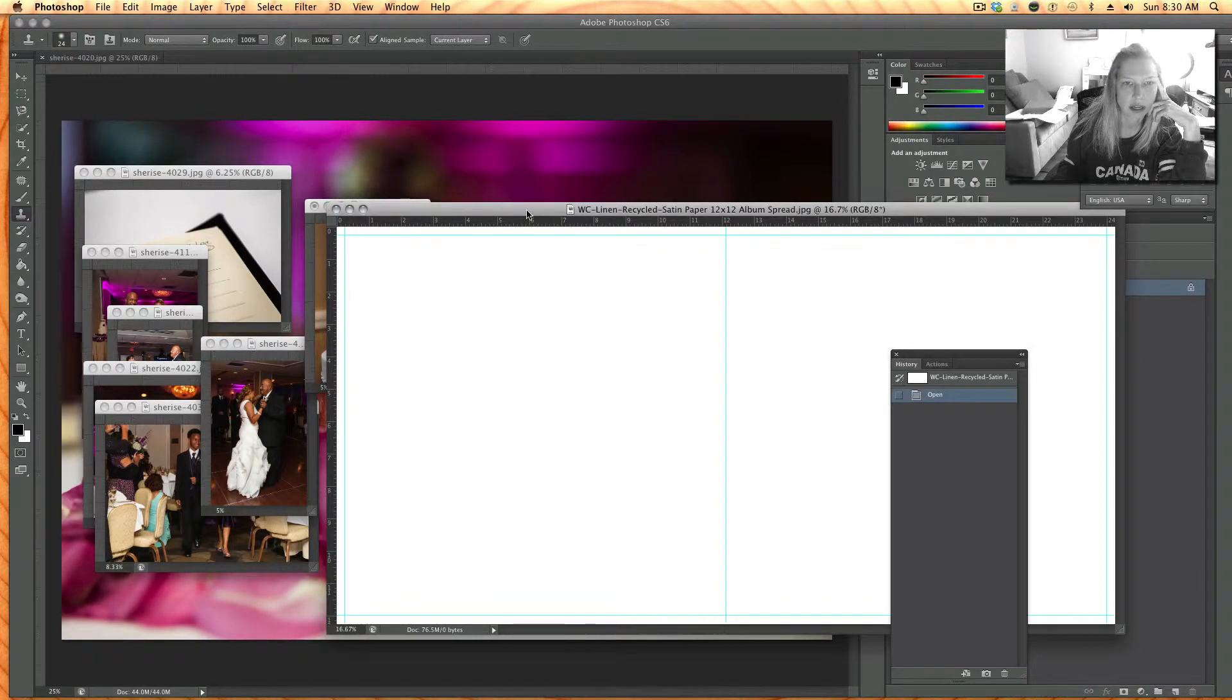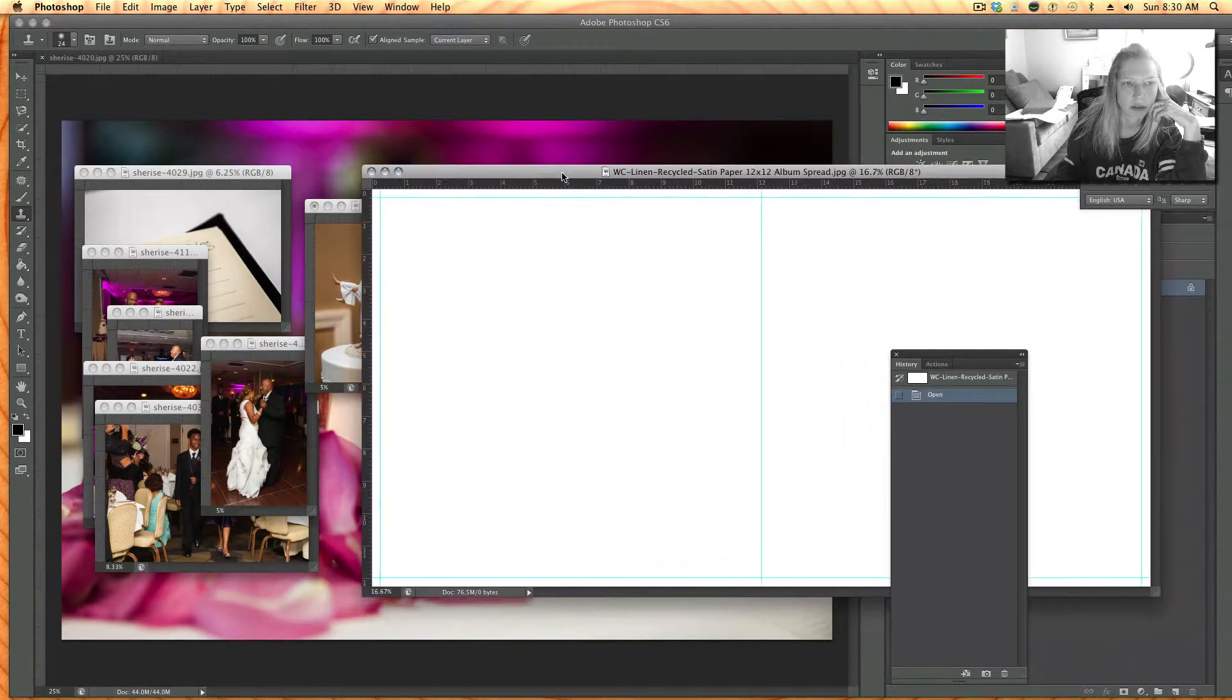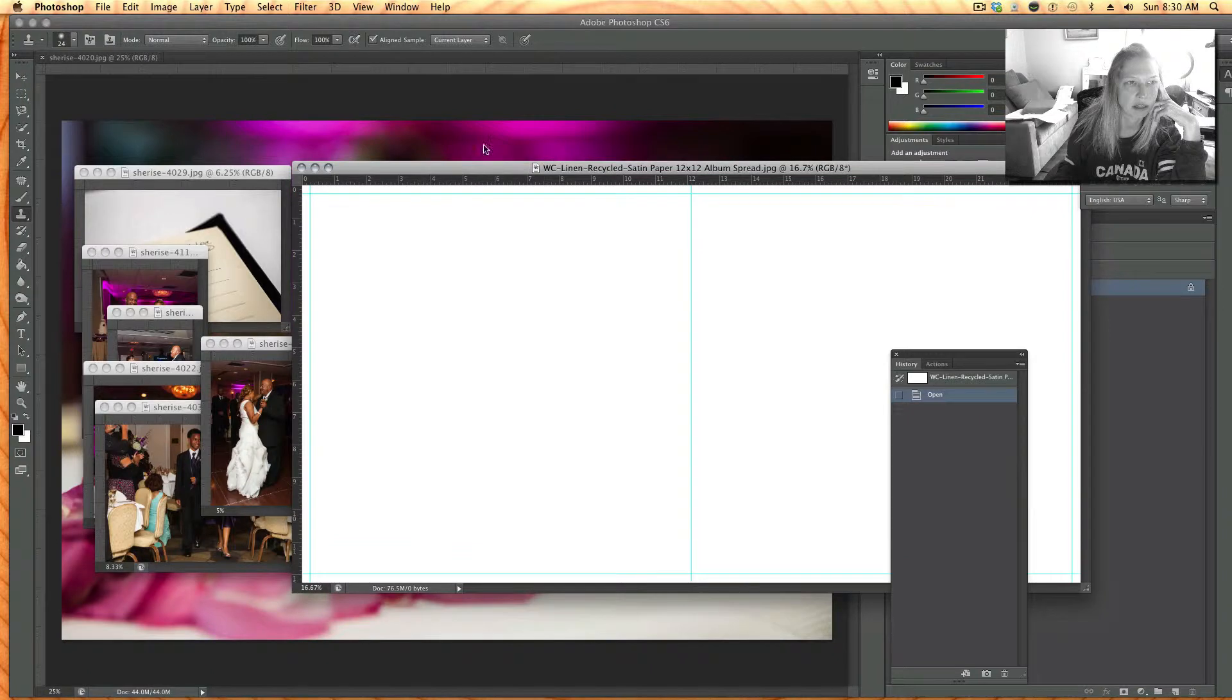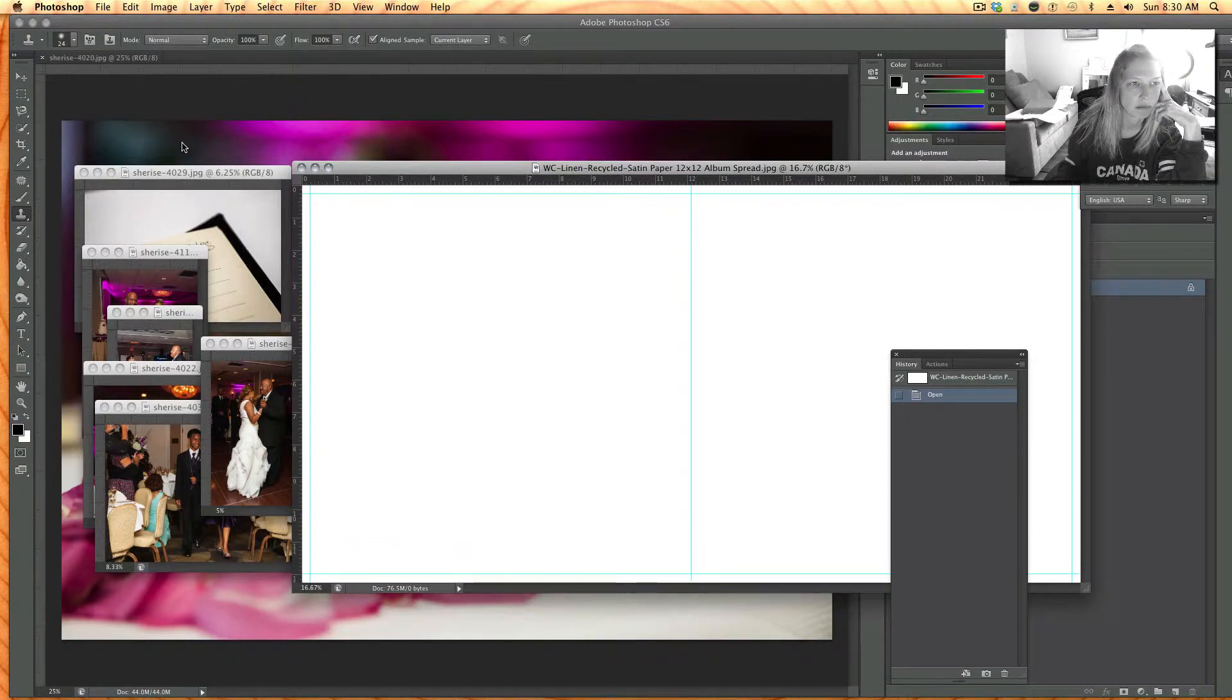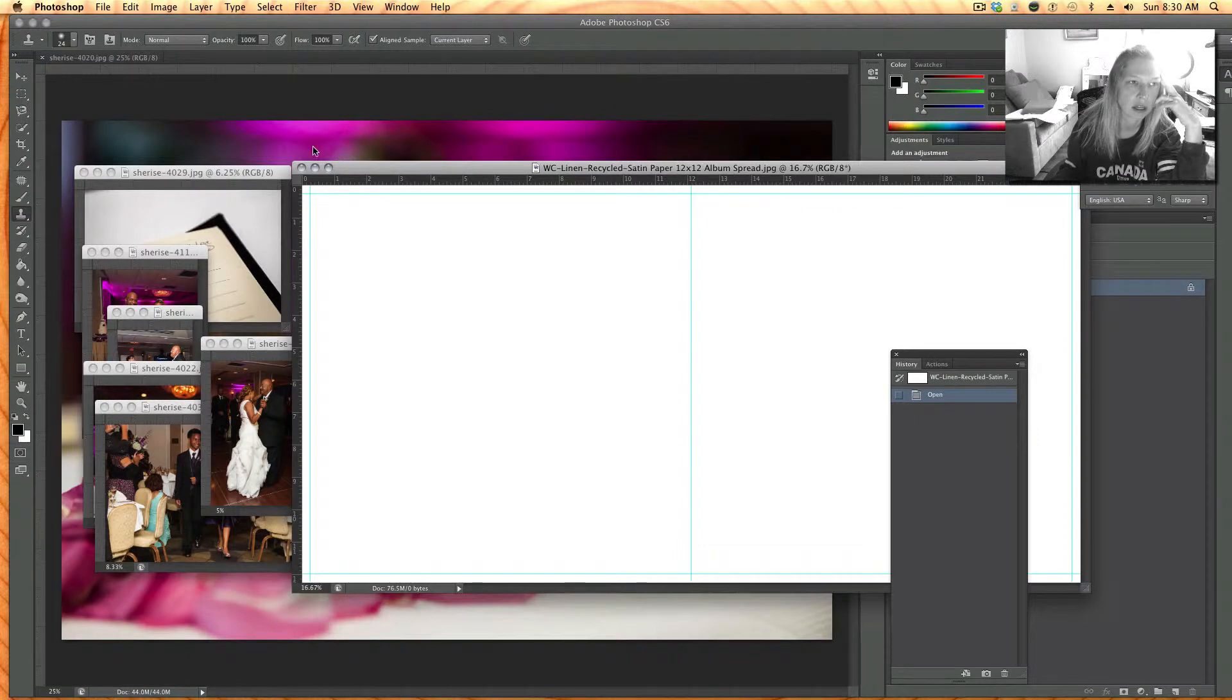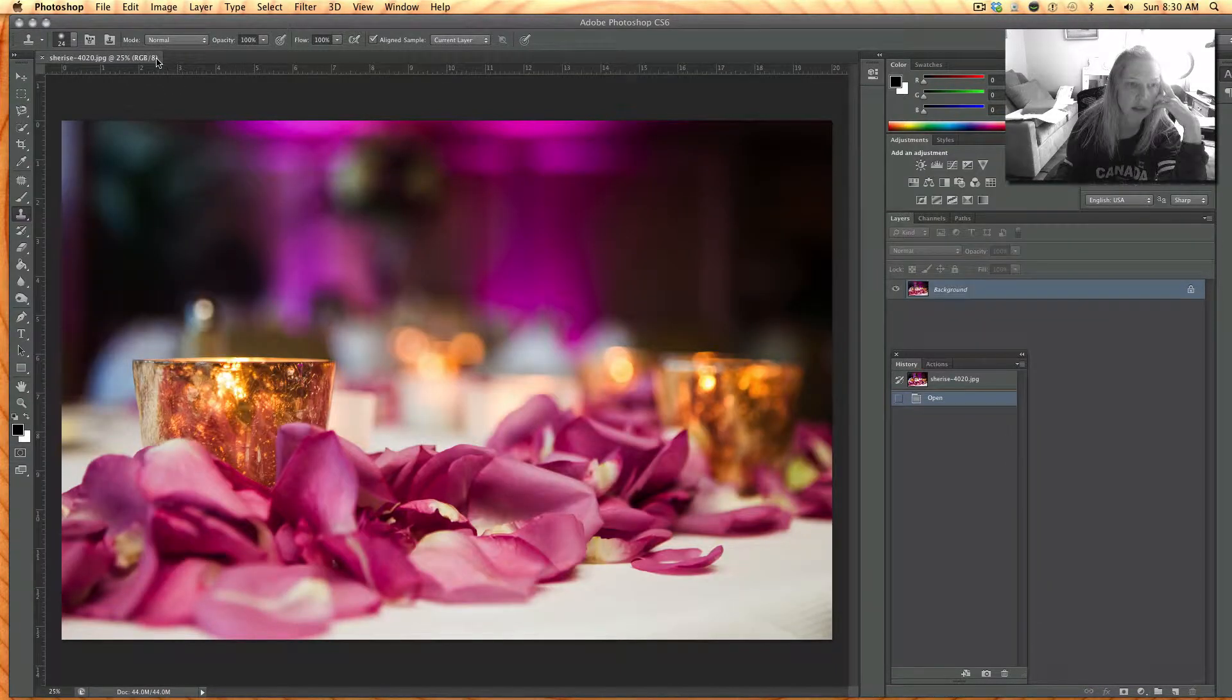I'm about to design my own spread for one of the pages of this album and I already opened the pictures I want on this page or the bride wanted on this page and I chose this picture for the background.